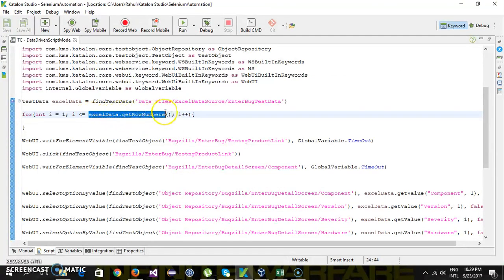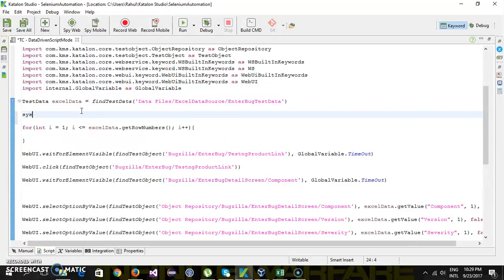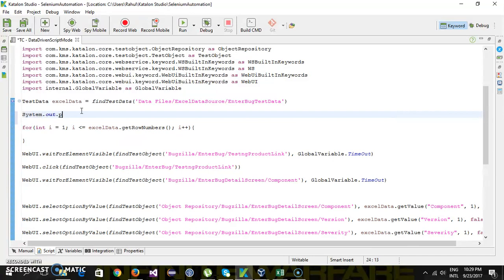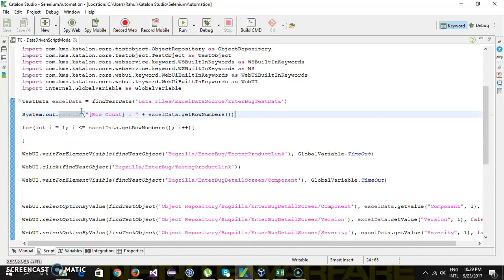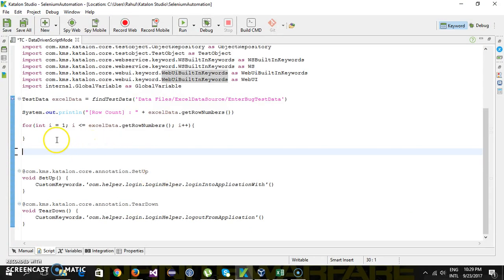I will use that method. Before that, let me print that value using System.out.println with a label 'row count'. Then I am going to move the entire piece of code inside this for loop.